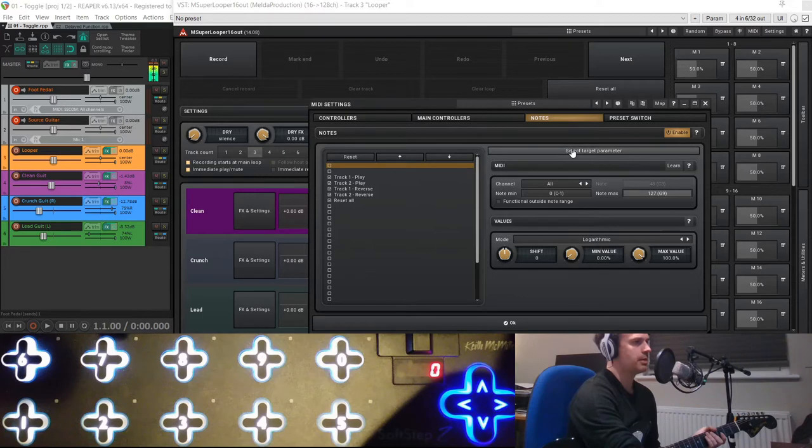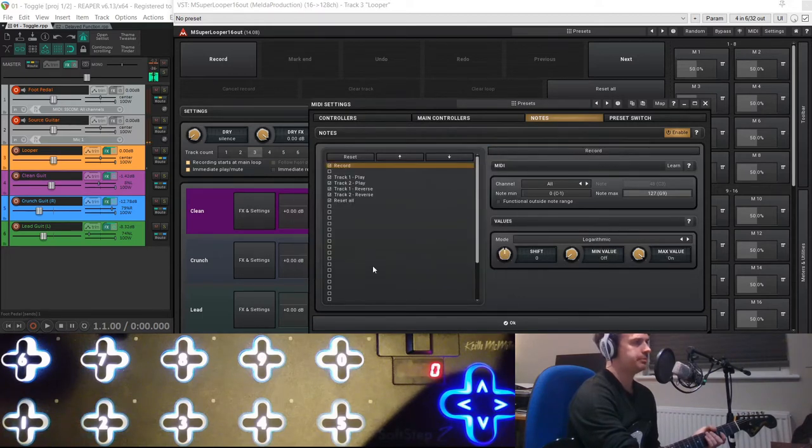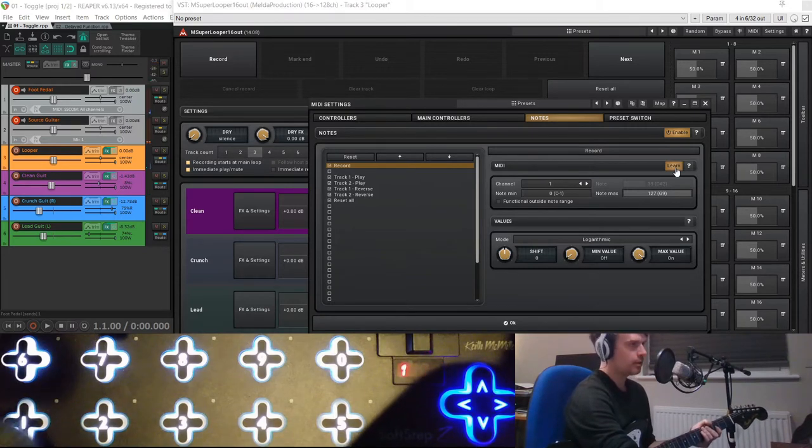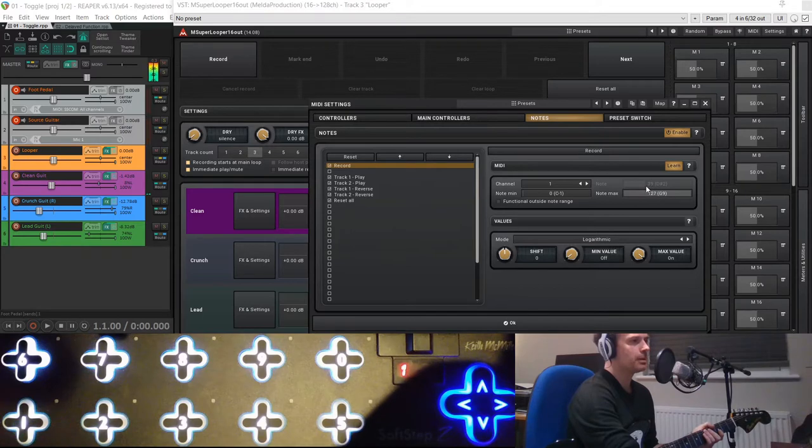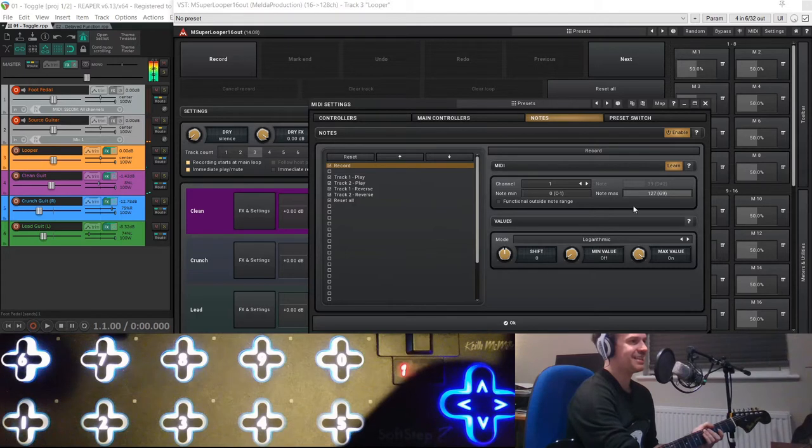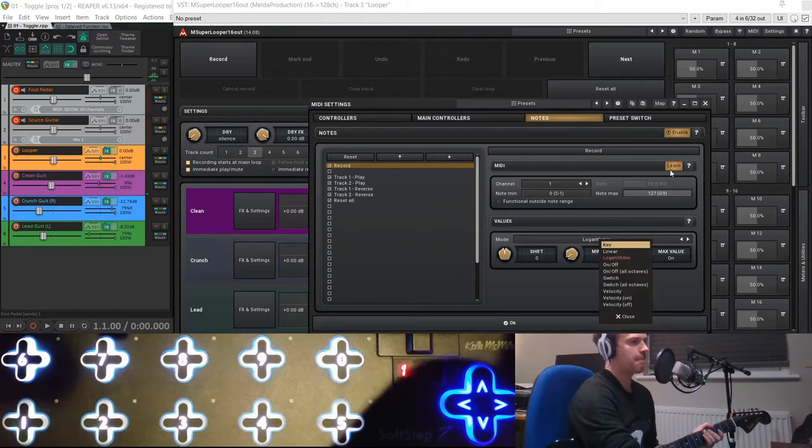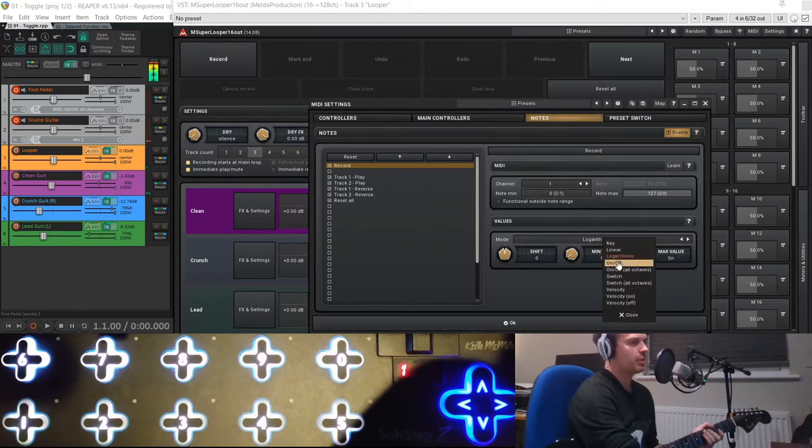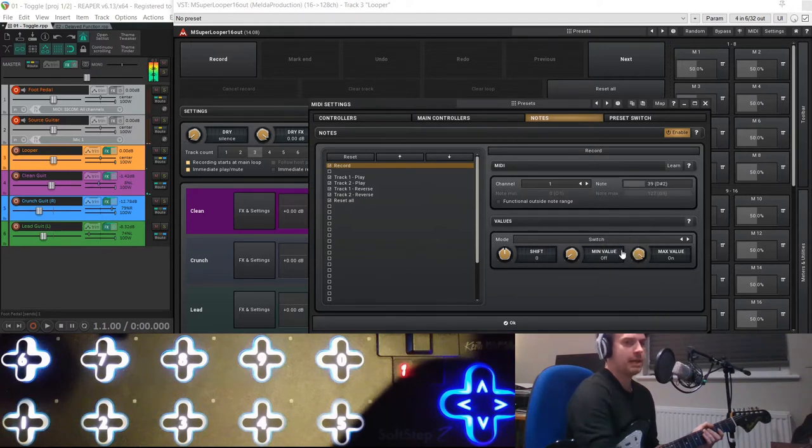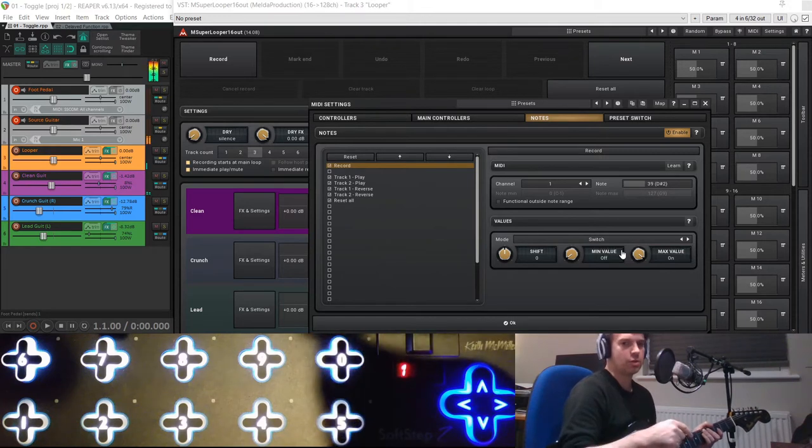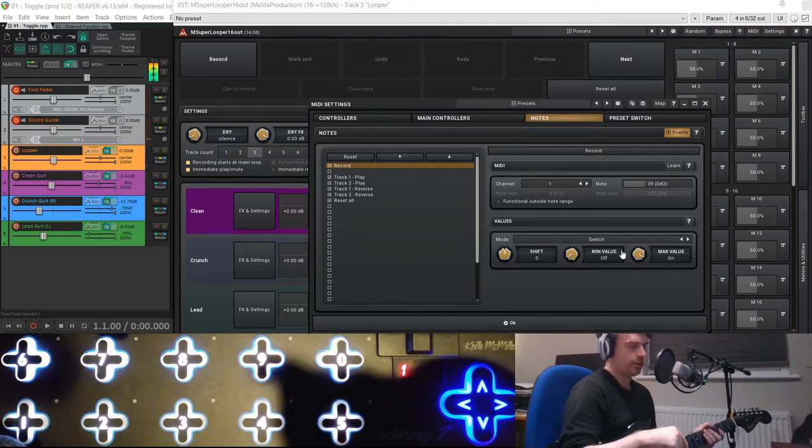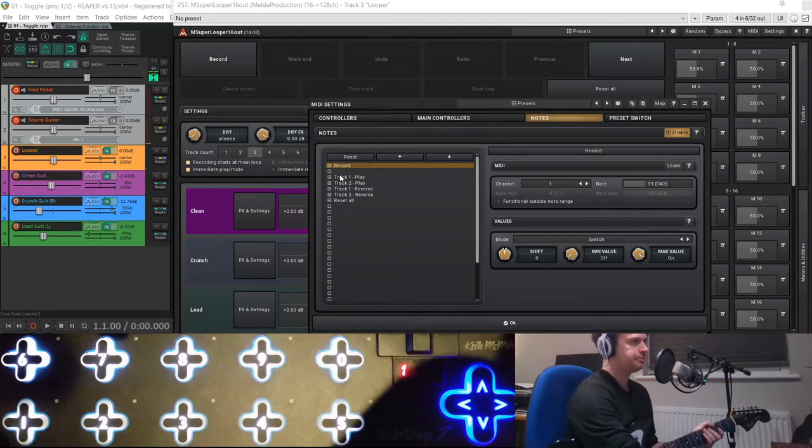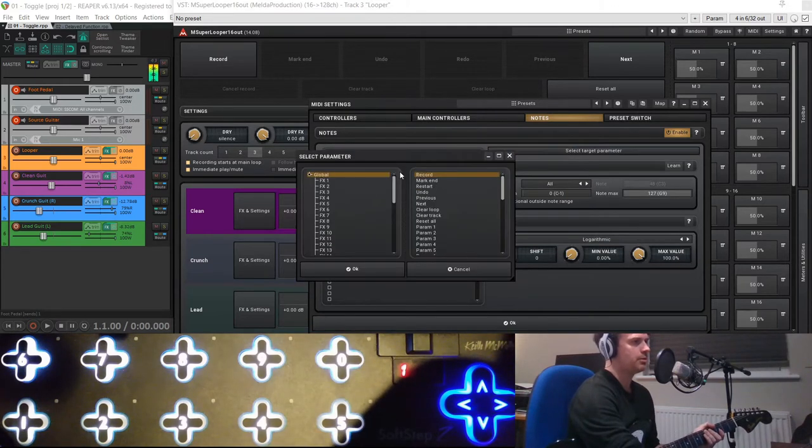So I went select target parameter, and record is the first one. Then you hit learn, you press your key, which in my example is MIDI pedal outputs note number 39, which is D-sharp 2. And then you want this to be a switch. Anything that you want to switch and stay in position should be a switch. Any button that you want to stay momentarily would be an on-off. If you made record an on-off, it would only keep recording for the amount of time you held the button down. So record should be a switch.